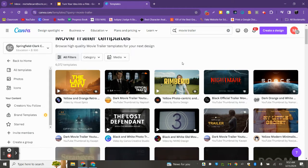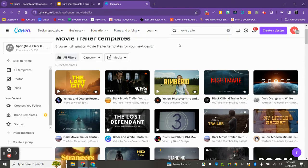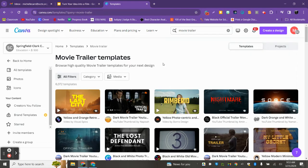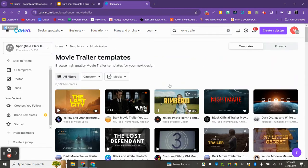You want to make sure that you're already signed in, because we want things to be able to save. As you're working on it, you can have it saved and come back to it. Also, if you are doing the movie trailer template, you want to pick the ones that have a play button, so we make sure it's in movie format.